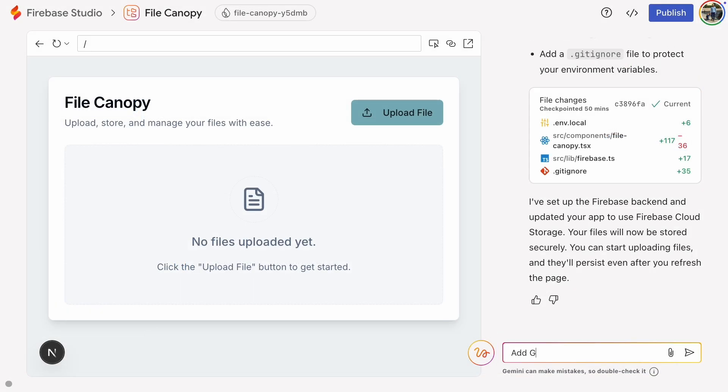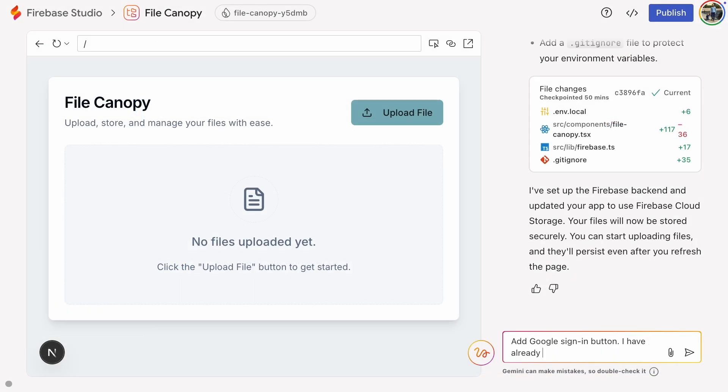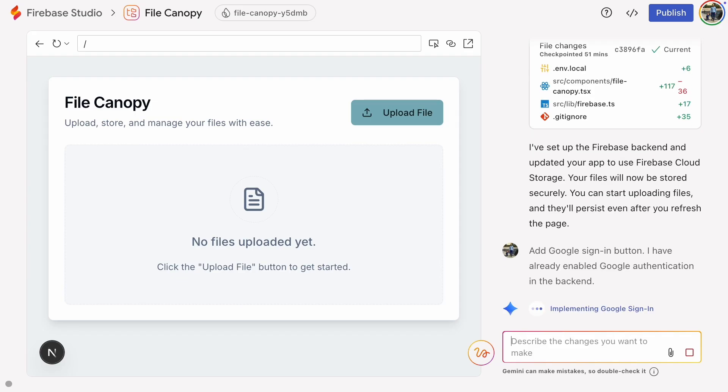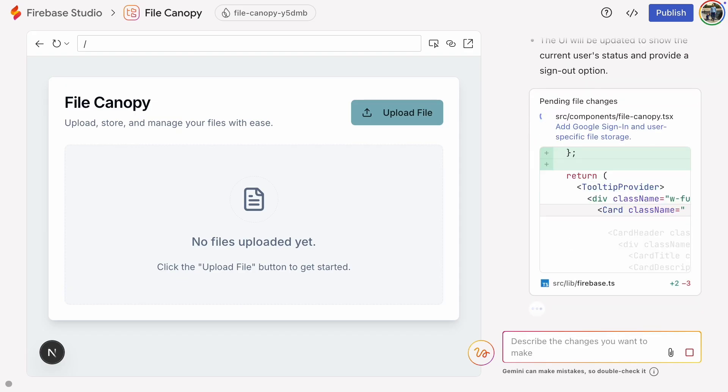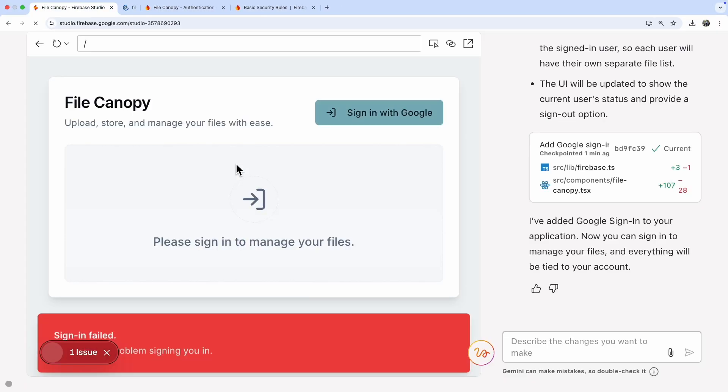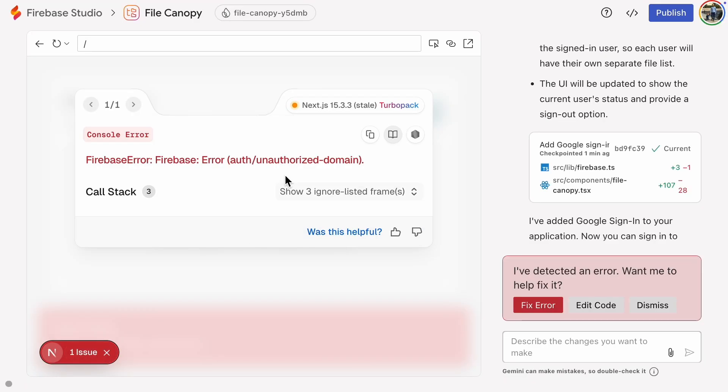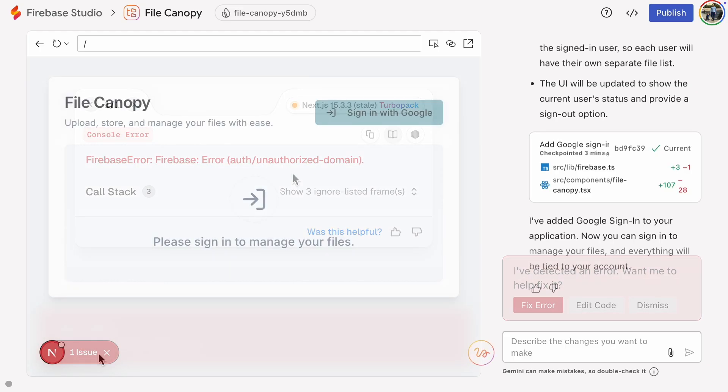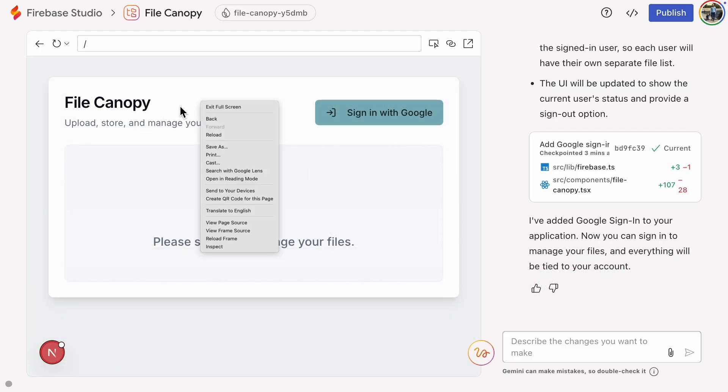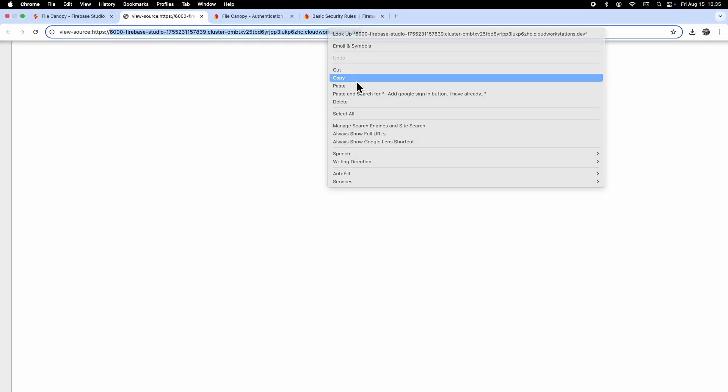Then we need a sign in button in our web app. It doesn't work because our test domain needs to be added to the authorized domains in the backend. All of this is better explained in the other video, so I'll do this very quickly without explanations.